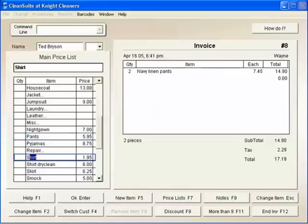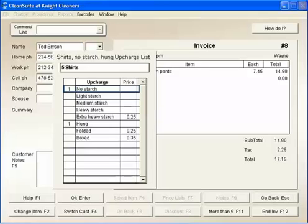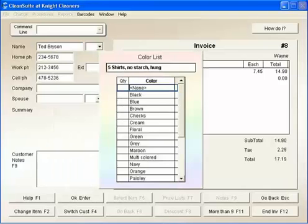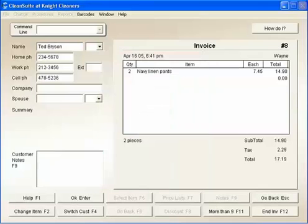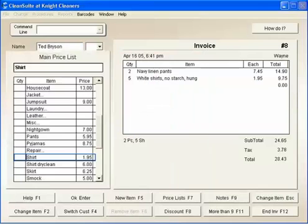I type S for shirts and 5 for 5 shirts. Did you notice? The program remembers Ted's shirt preferences and automatically selects them. I press Enter, type W for white, and press Enter again. Five white shirts, no starch, hung.